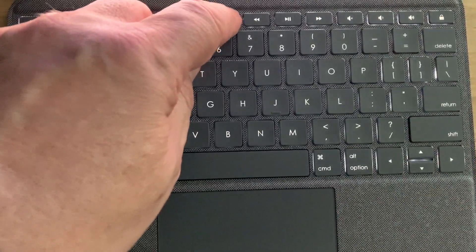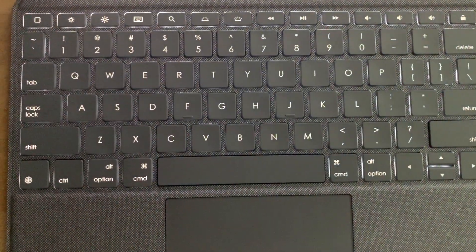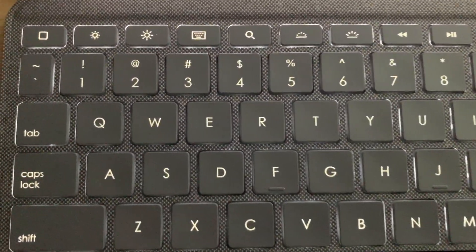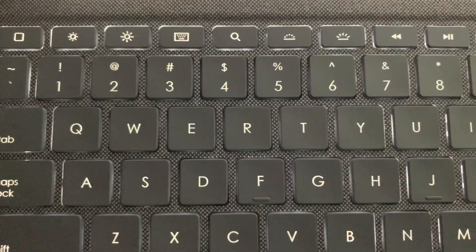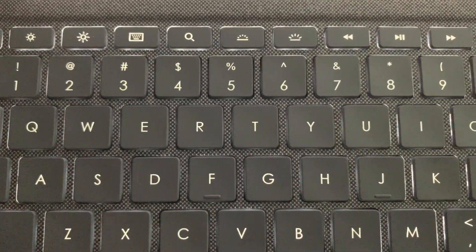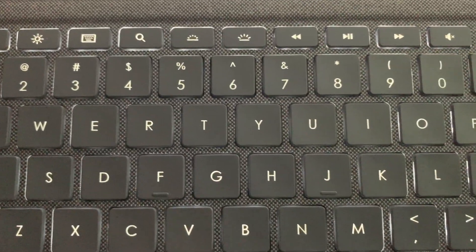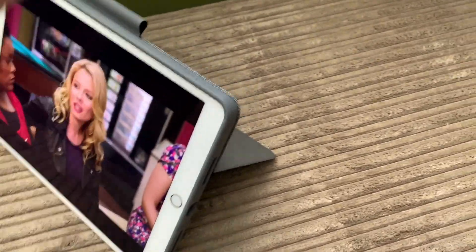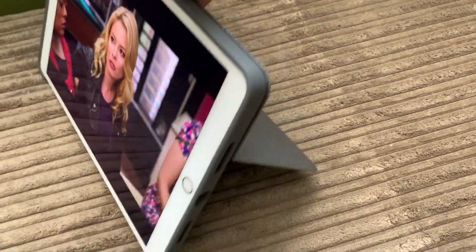Also on the keyboard is a row of handy iPadOS shortcut keys, including a home button, on-screen keyboard, not that you'll need that, spotlight, and media controls.